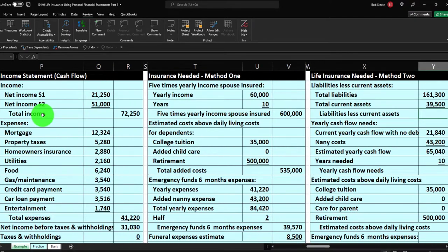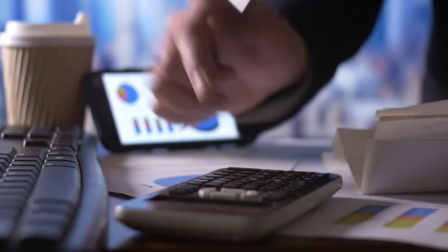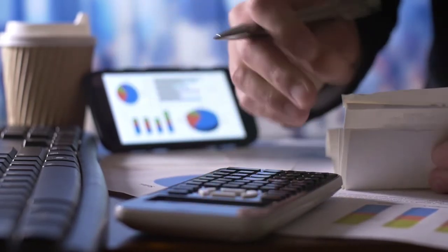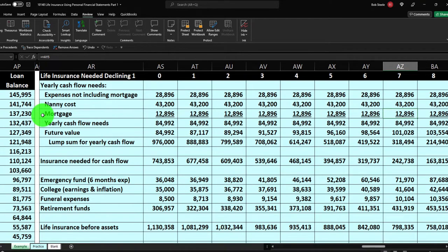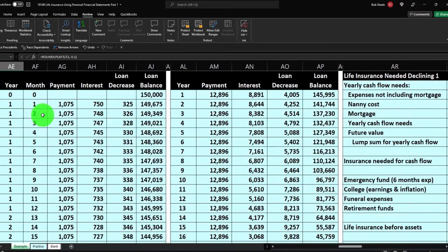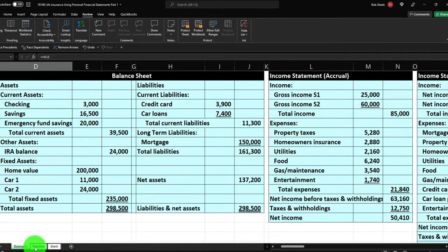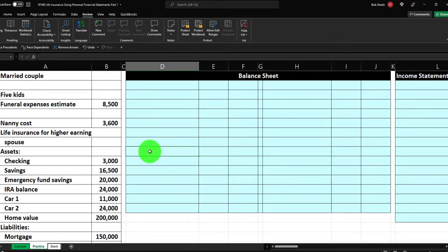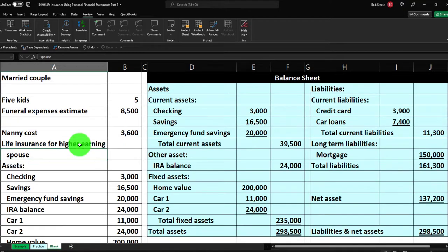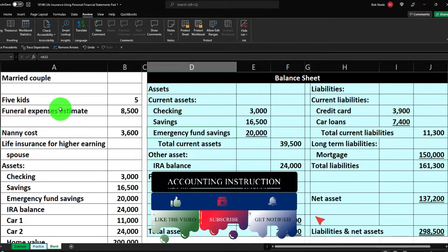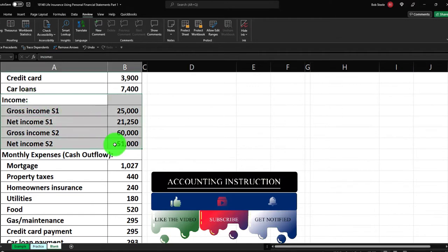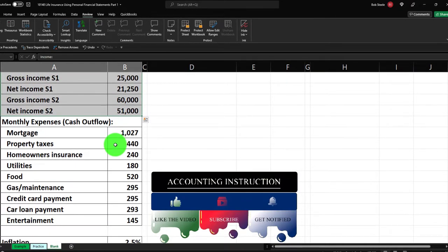We'll talk about different ways to get the income statement information, think about calculations for life insurance needs, and then move into amortization on the mortgage broken out year-by-year for more complex life insurance calculations. There are three tabs: an example tab as an answer key, a practice tab with pre-formatted worksheets, and a blank tab where we'll work from scratch. We're focusing on the income statement information and monthly expenses.